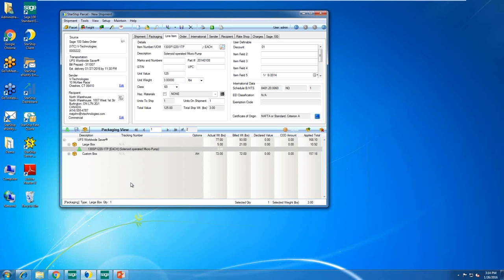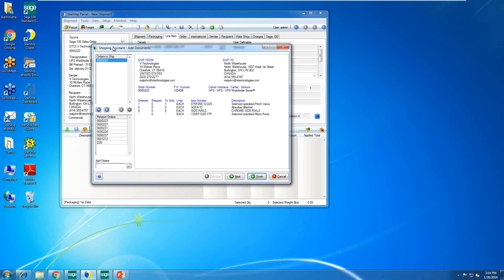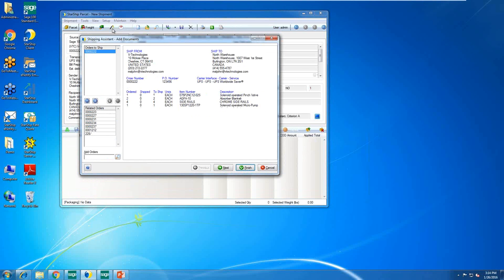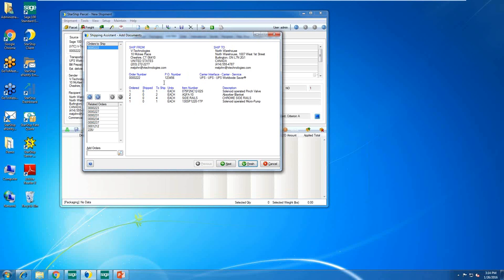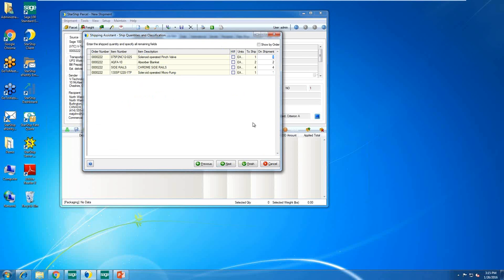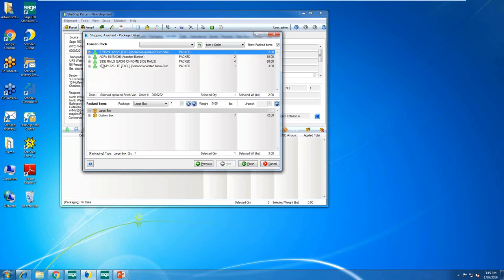With BOI, if you prefer not to use the packaging view, you can also package using the Shipping Assistant Wizard — click the little wand icon. The first screen shows order information and breakdown. On the left side are related orders, where I can consolidate by selecting and dragging orders together into one shipment. The next screen is where I can set units on shipment and backorder items. With BOI, it will automatically create the invoice inside of Sage, and any backordered items will be backordered on both the invoice and sales order.